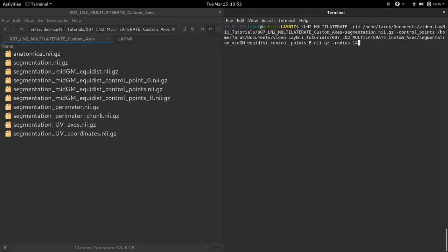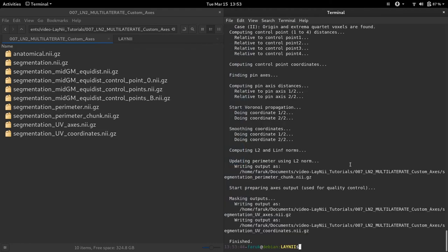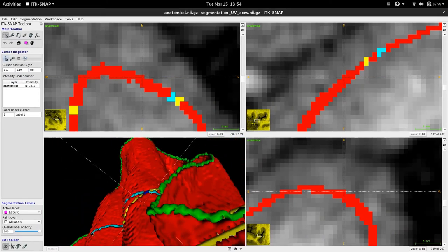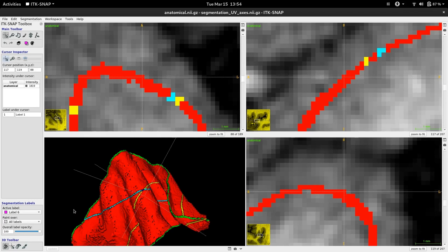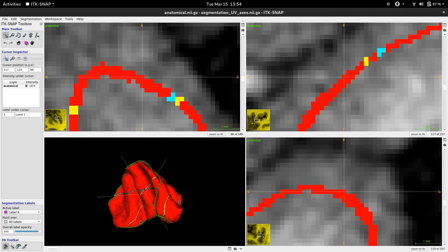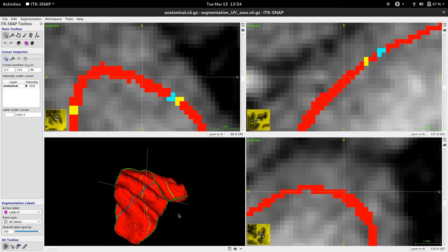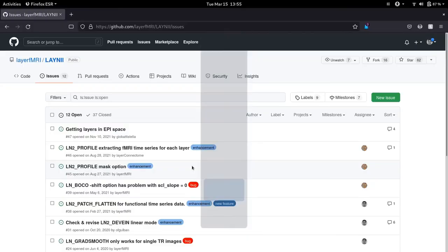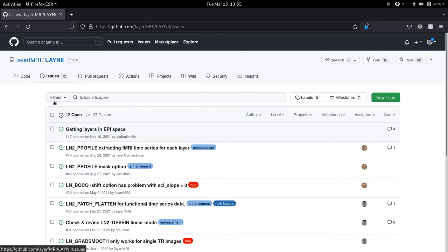Let's rerun ln2_multilaterate and see what the axes look like. The program is done and the new axis file is loaded. As you can see, the axes are found as expected. However, of course, the size of the disk looks distorted and strange — this is expected because the user has full control over the control points and how the coordinate-finding algorithm works. I do not use this custom axis option too much myself. However, if you do end up using it and have questions or problems, please visit our GitHub page, layerfmri.leyni, go to the Issues tab, and submit your issue. Renzo or I will respond to your question. That's all for today, thank you.